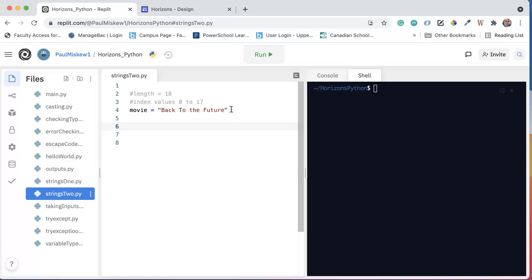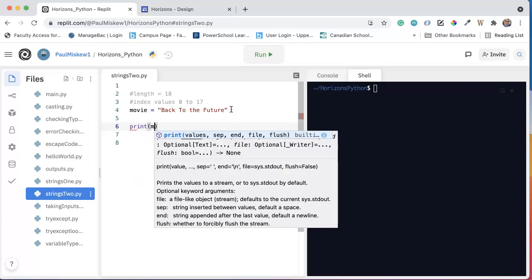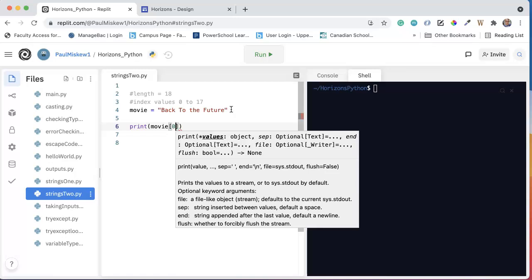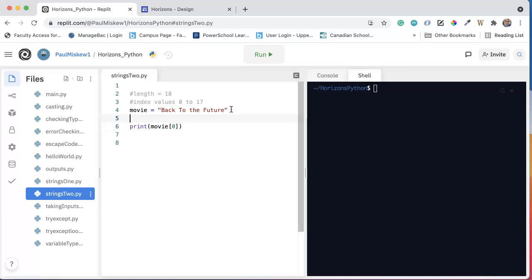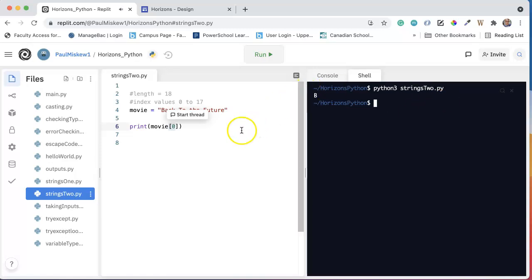Now, in our last video, we talked about the idea that I could do things like this. I can print movie at, and that square bracket is a way of saying at, 0. And this will print out the character located at index 0. So if I just come over here and say python3 strings2.py, I get the B.